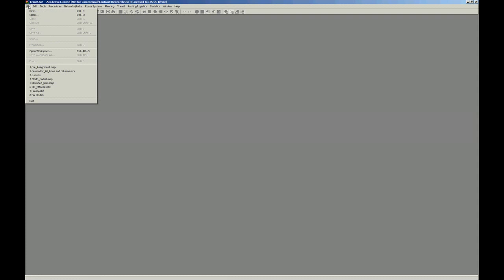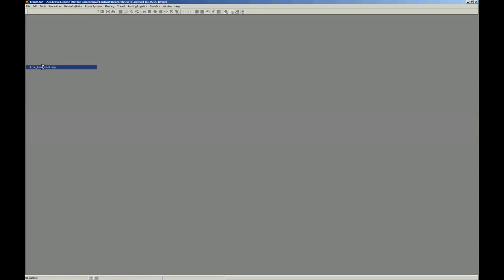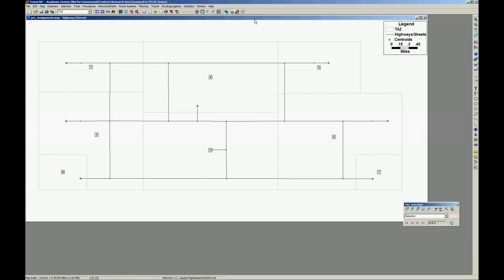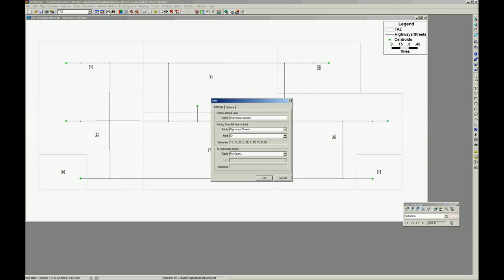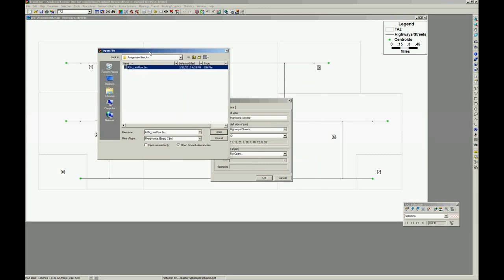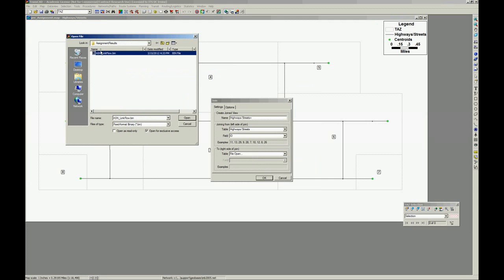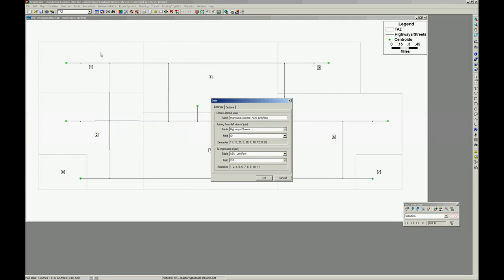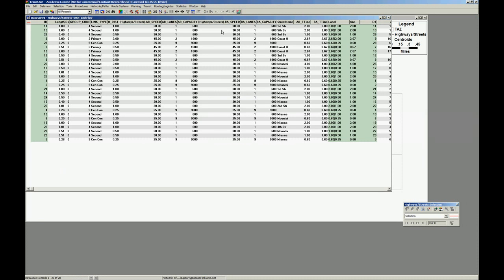So let's perform the analysis. I'm going to open our pre-assignment map. It doesn't have the link flows here. To link the link flows, I'm going to use join data views, this button, this chain button, ID table. And I'm linking ID with ID. It's okay.